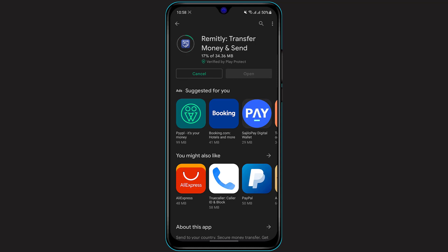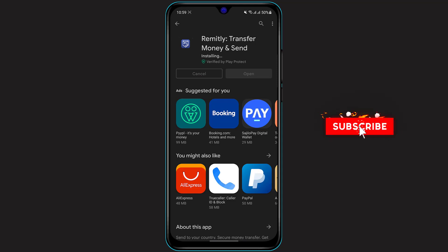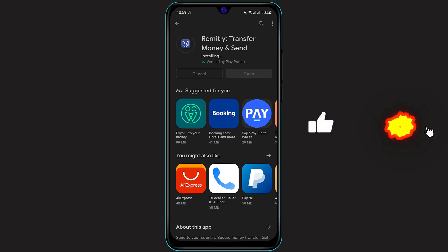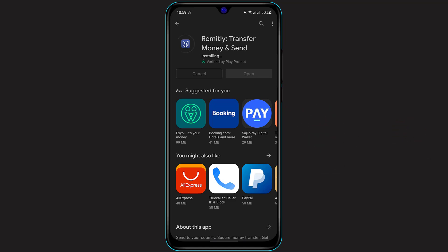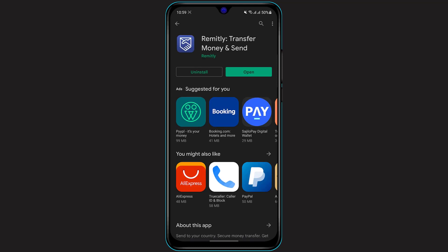Once the download process begins, it is going to take some time, so just make sure that you have a very reliable internet connection, be patient, and wait until the download is complete. After the download process, it is going to take some time to install it as well. As you can see, the download process has finished and now it is going to take some time for the installation process, so simply wait for the installation process to complete.